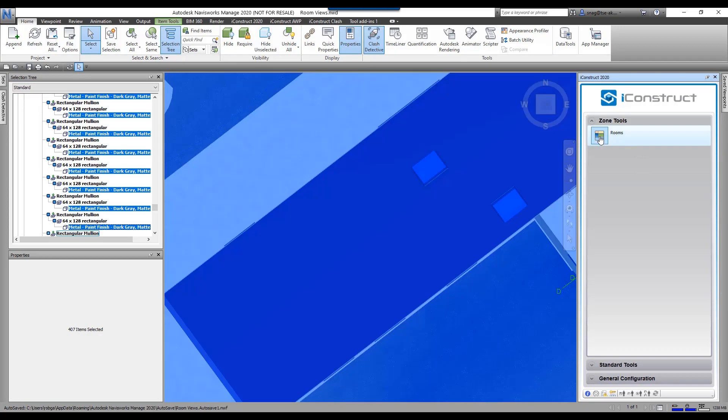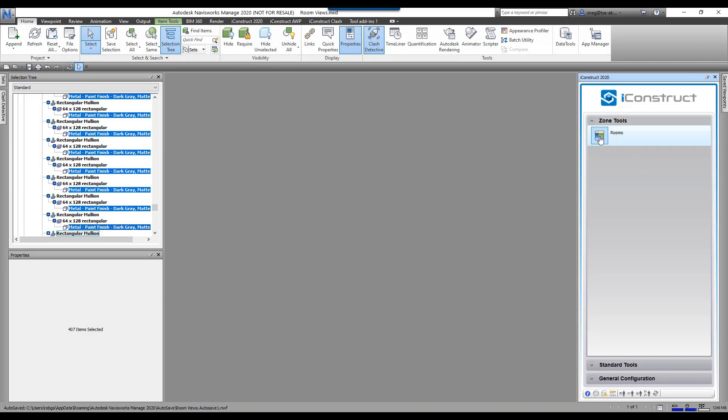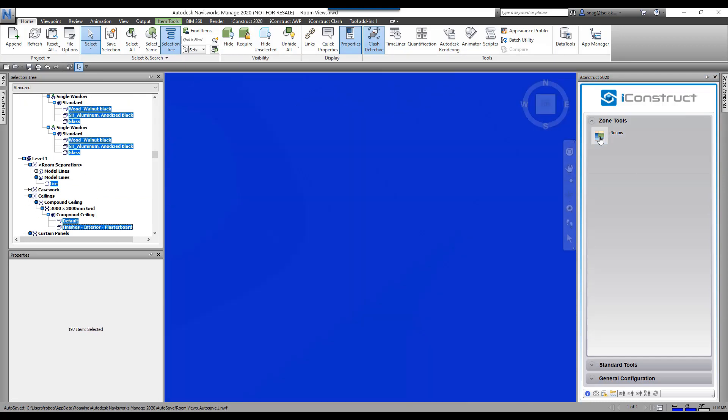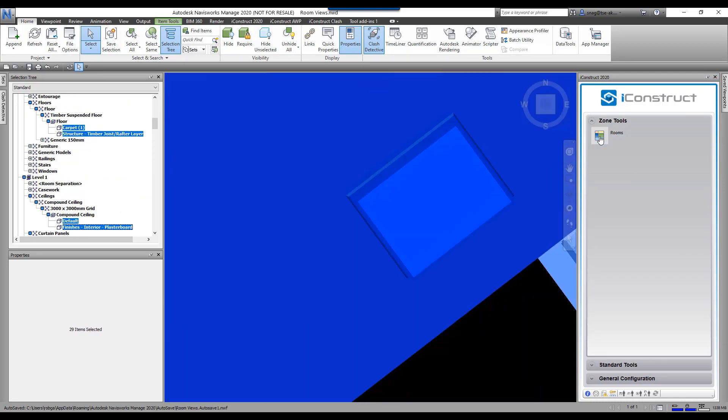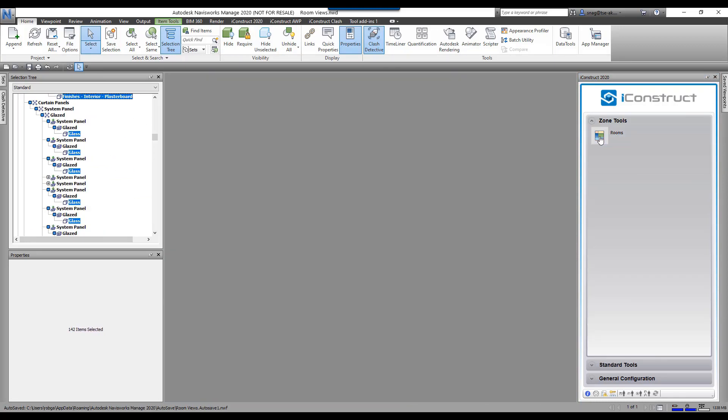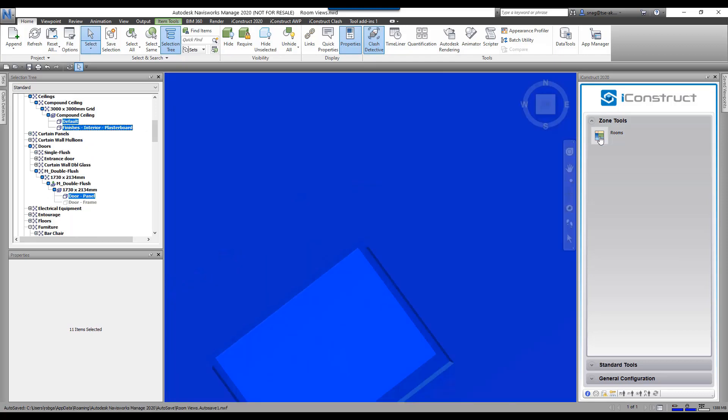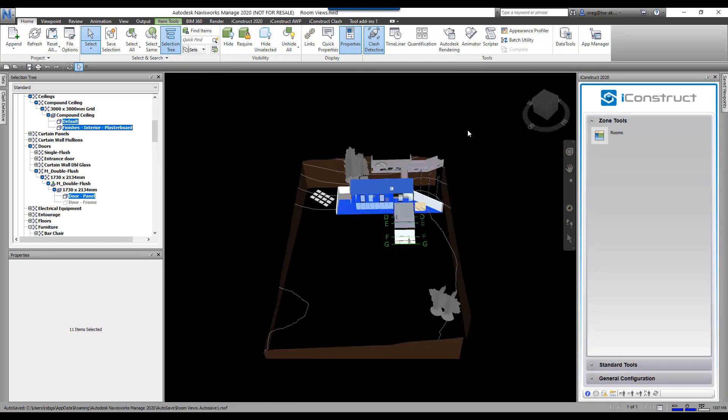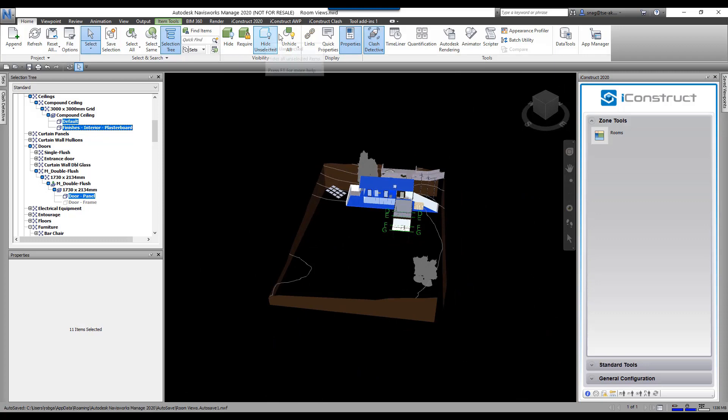Click on this under zone tools. It's going to go through, finding that zone, finding everything inside of it, and then applying this property. There, it says it's finished. We're going to check it out.